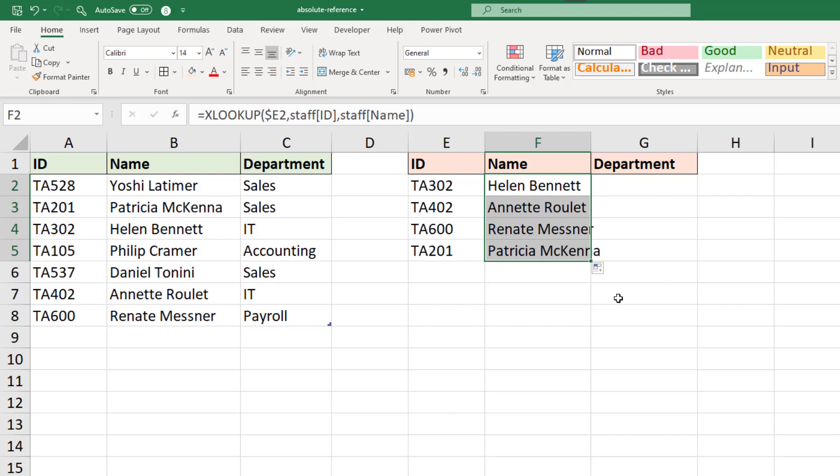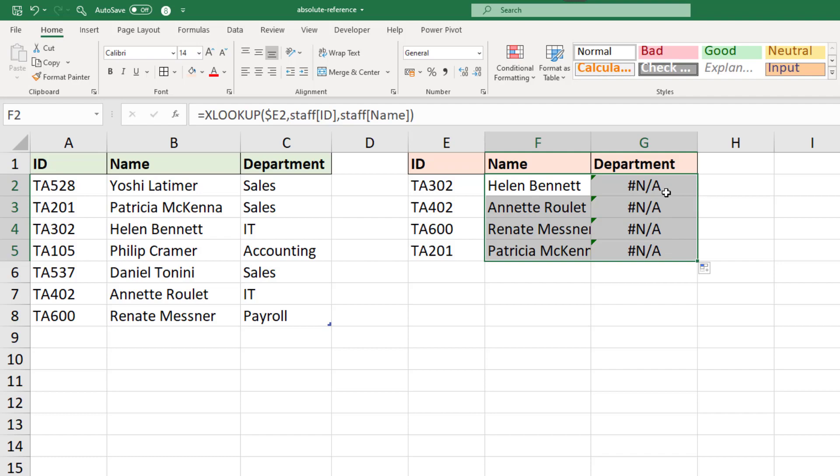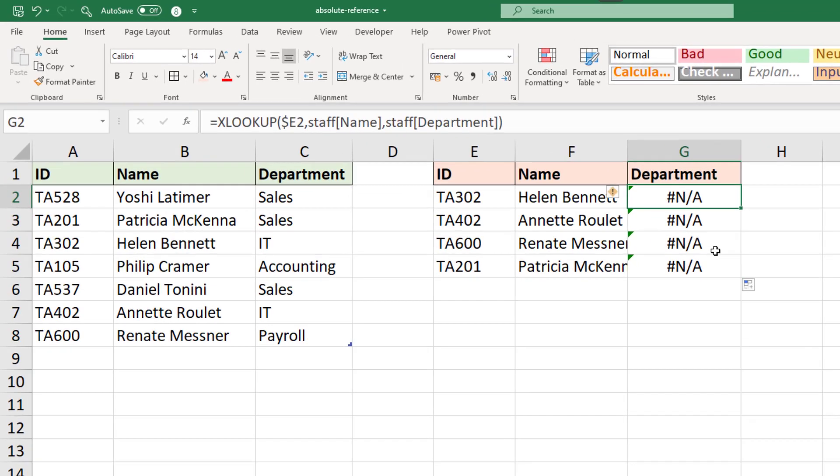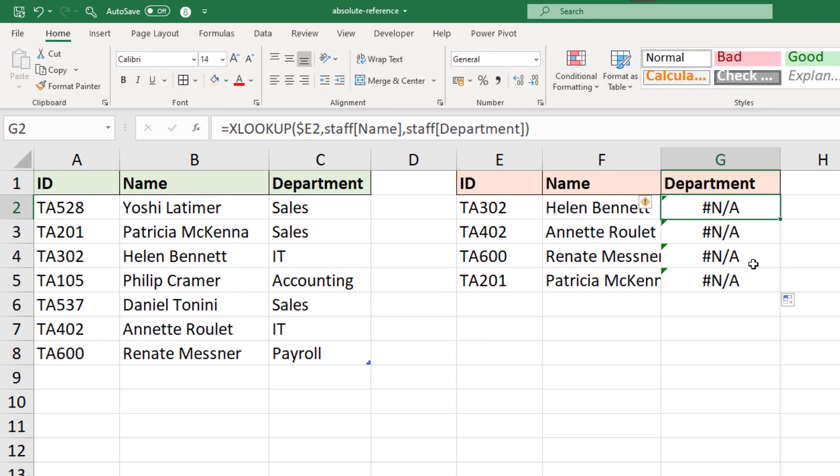But here comes the problem. I fill that to the right and I receive errors. If we look at the formula in G2 we can see that the lookup array has moved from the ID column to the name column, and then for the return array it's moved to department which is actually what we want.